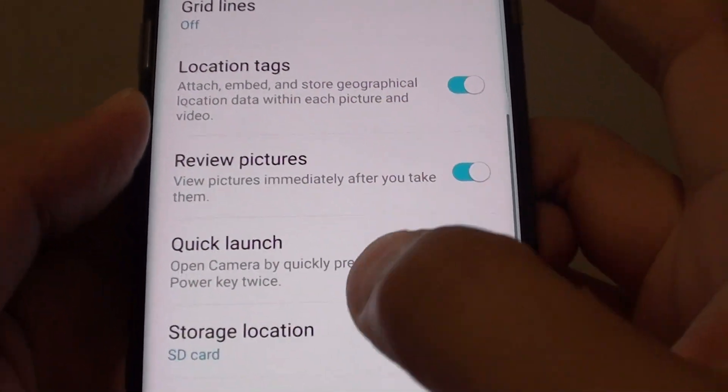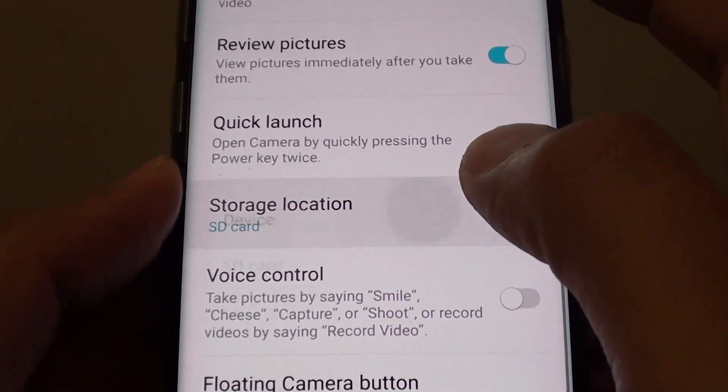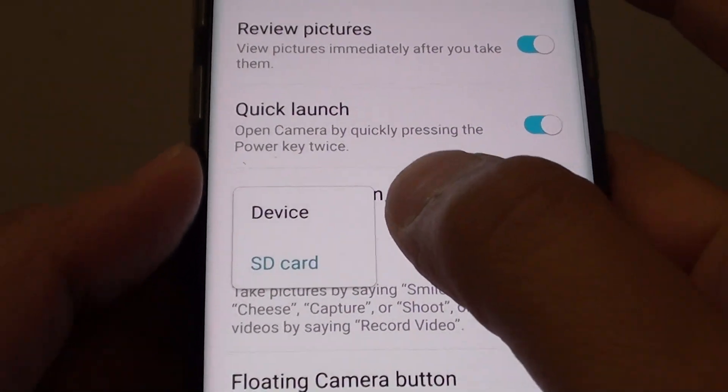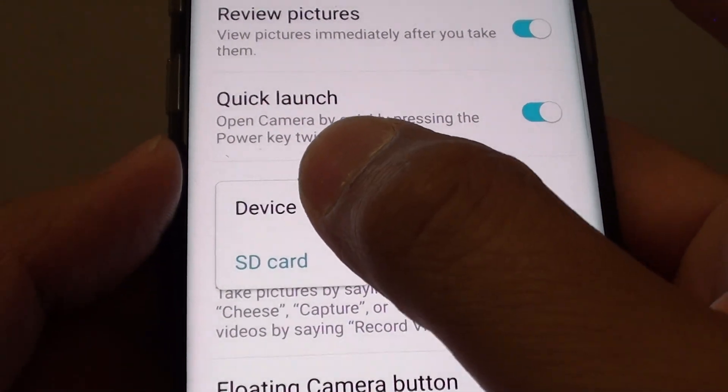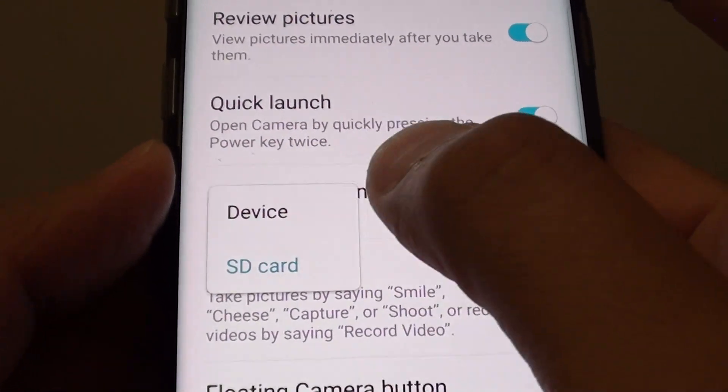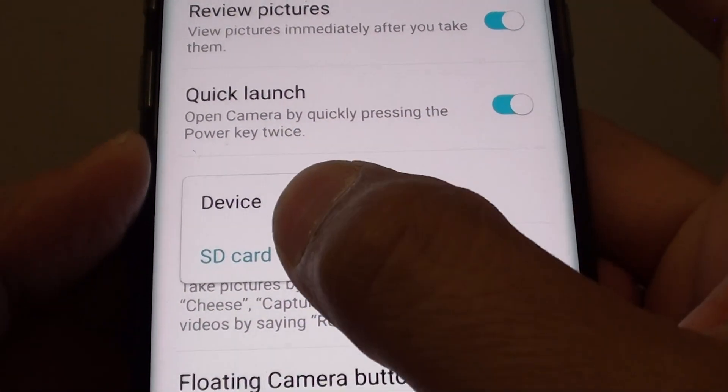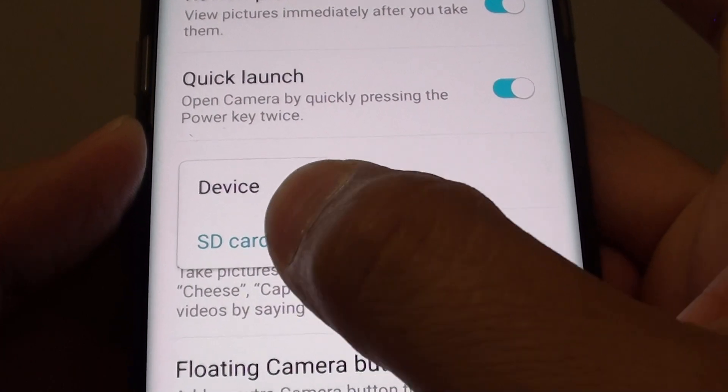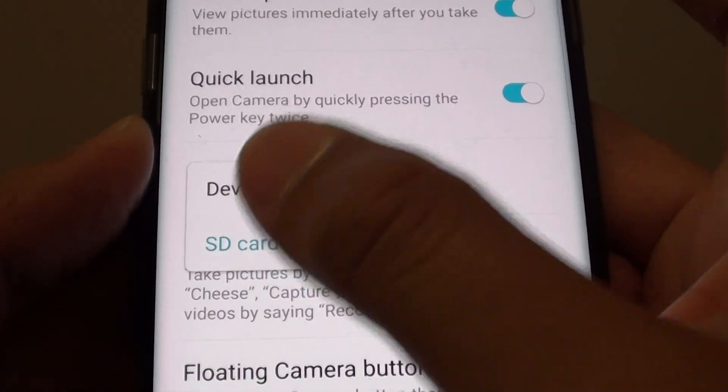And tap on storage location. From the popup, you can choose either device, which is the internal memory, or the SD card memory card. So make a selection.